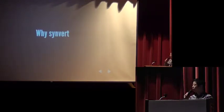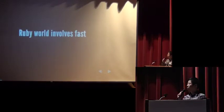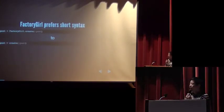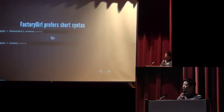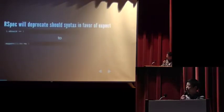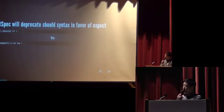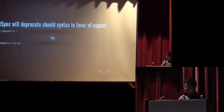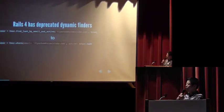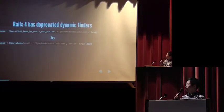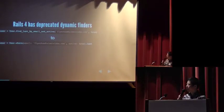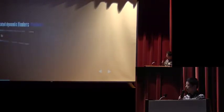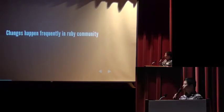Why we create a Synvert gem? The Ruby world evolves very fast. It changes very fast. So you will see like factory girl prefers to use short syntax from version 2. And RSpec will deprecate should syntax in favor of expect. And Rails 4 has deprecated dynamic finders. So changes happen frequently in Ruby community.